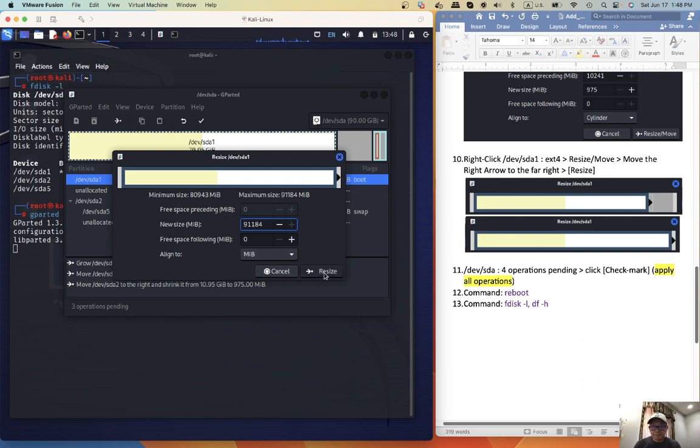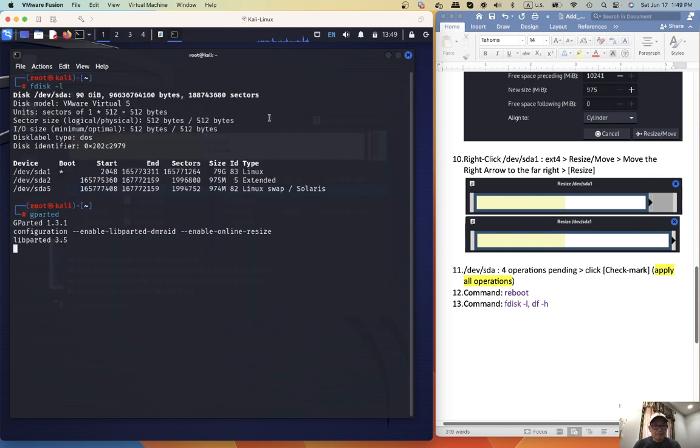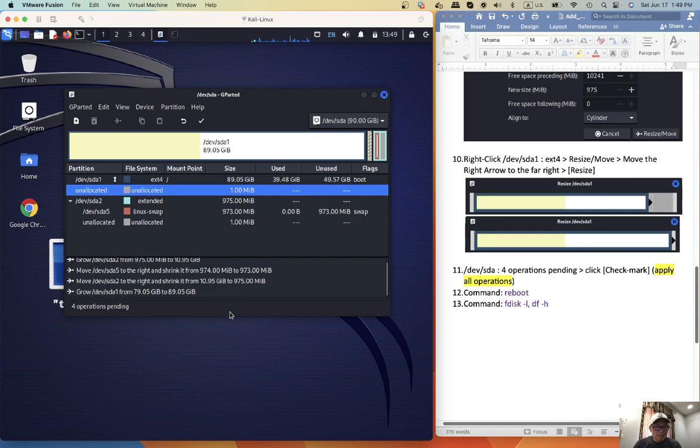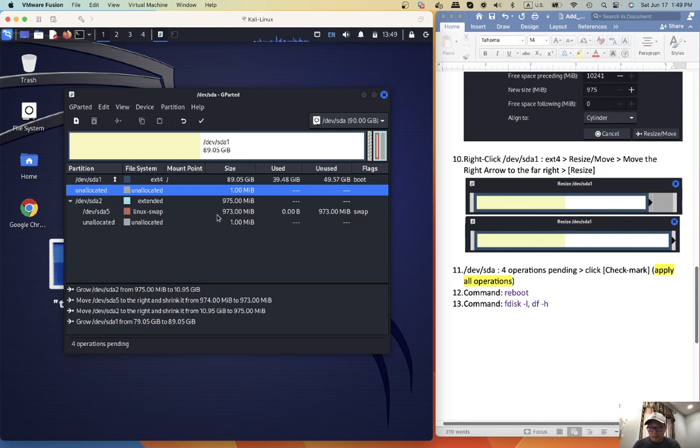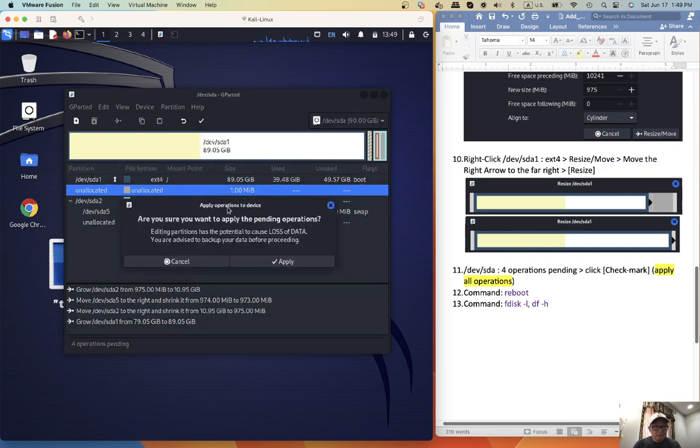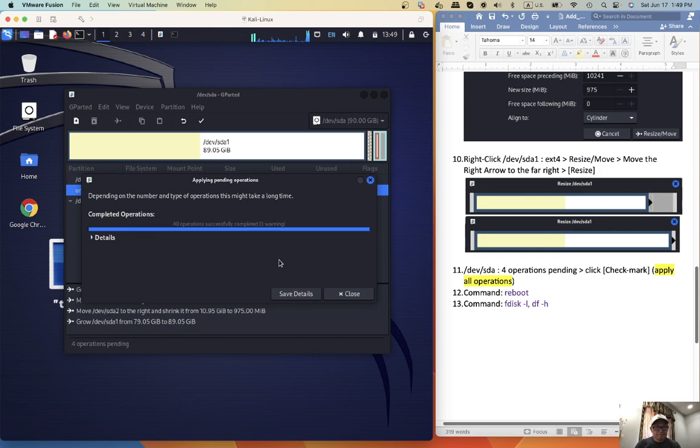Resize, resize, so here we have, oops, resize, so here there are four steps, so we want to click the check mark, apply all pending operations, apply, close.